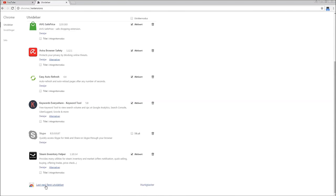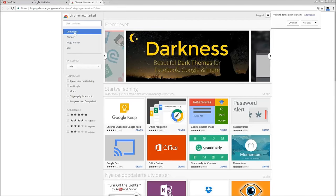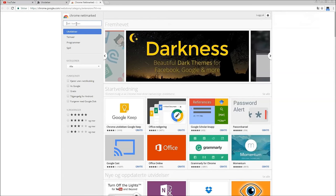When you get to the Google web store, you search for magic actions for YouTube and download the extension.